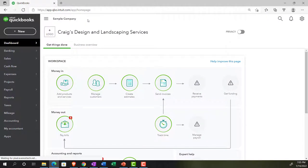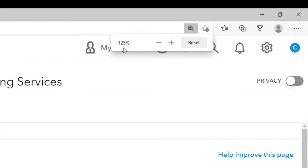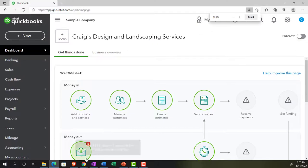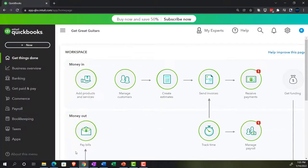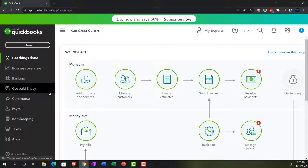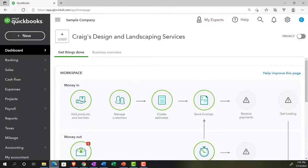In the Sample Company — Craig's Design and Landscaping Services — holding control down and scrolling up to get to 125%. We also have the free 30-day trial version open to compare and contrast the business view and the accounting view. If you don't have access to this, that's okay — we'll use it more in the second half of the course.